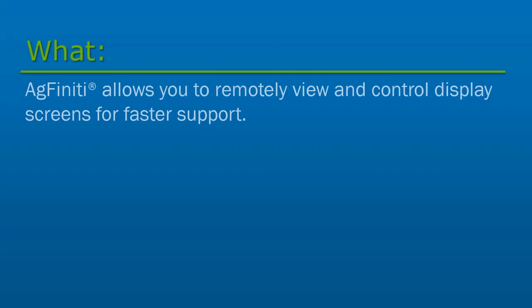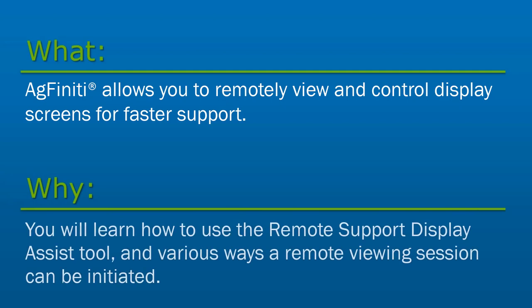AgFinity Remote Support Display Assist from Ag Leader allows you to remotely view and control display screens through a web browser for faster in-field support, monitoring, and troubleshooting.